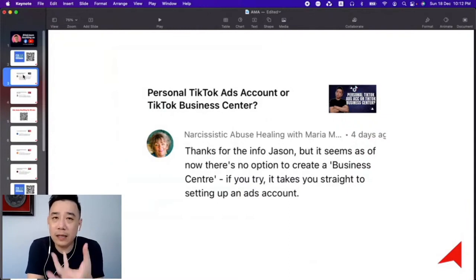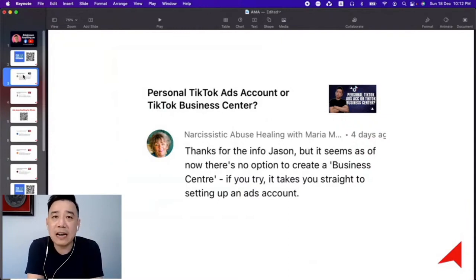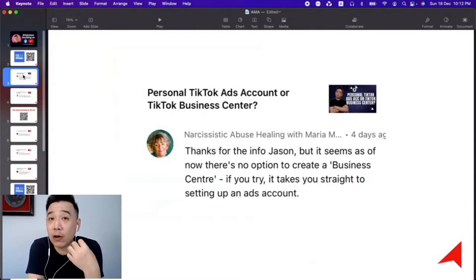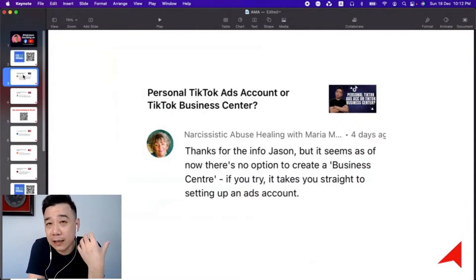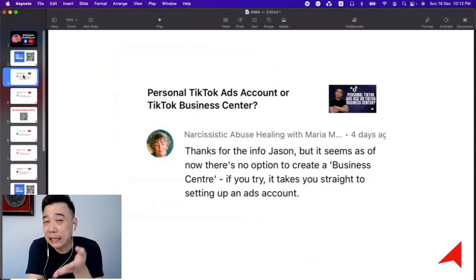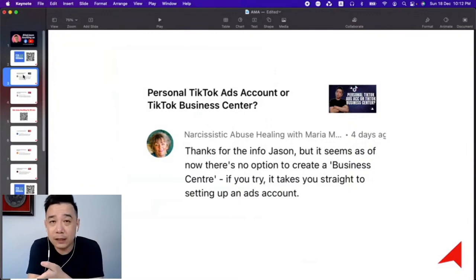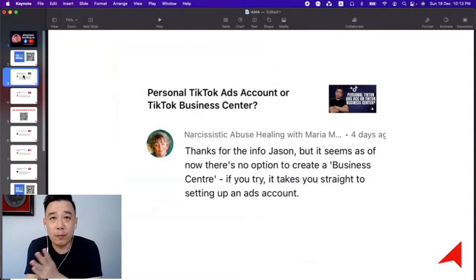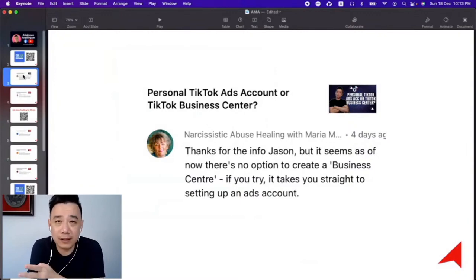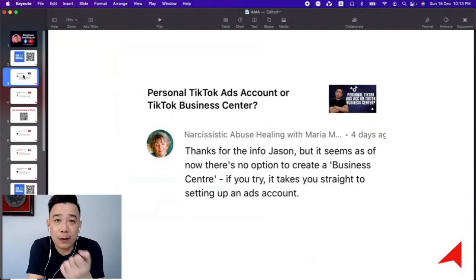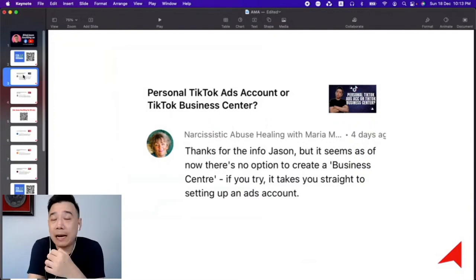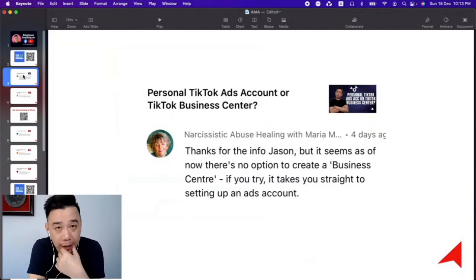But if your need is only to run ads for your own business, I think we do not need to drill into that particular thing — that we must get a Business Standard in order to start. You can actually start with a personal ad account. I think it's perfectly okay.